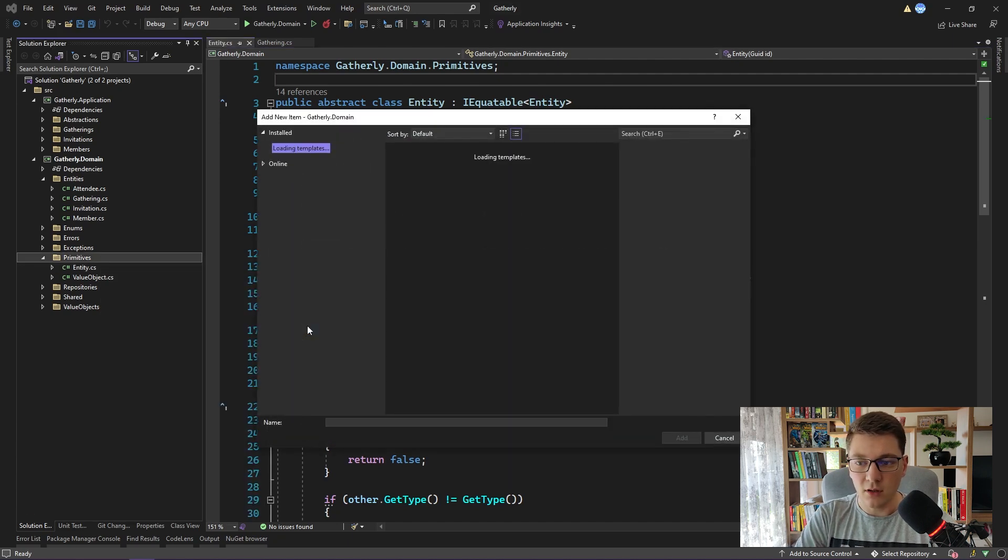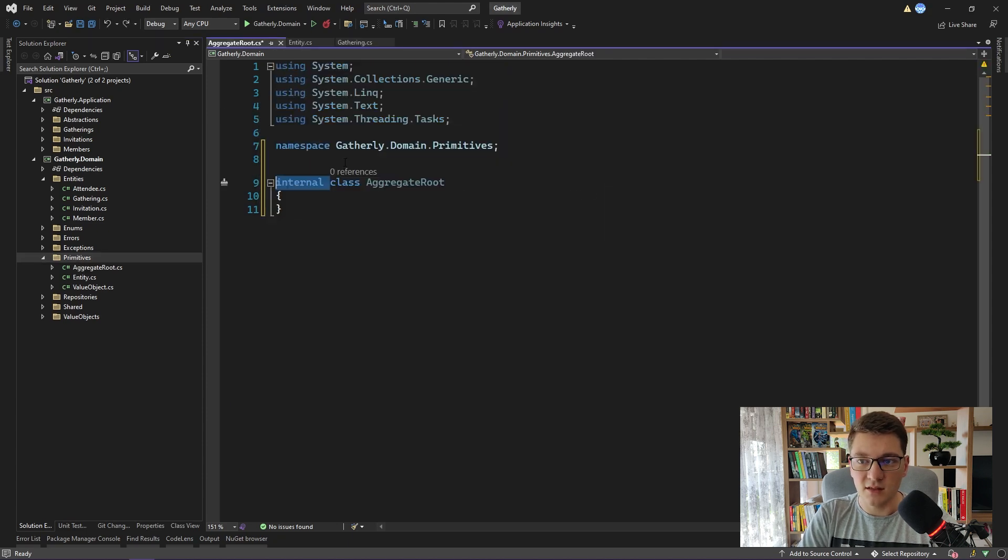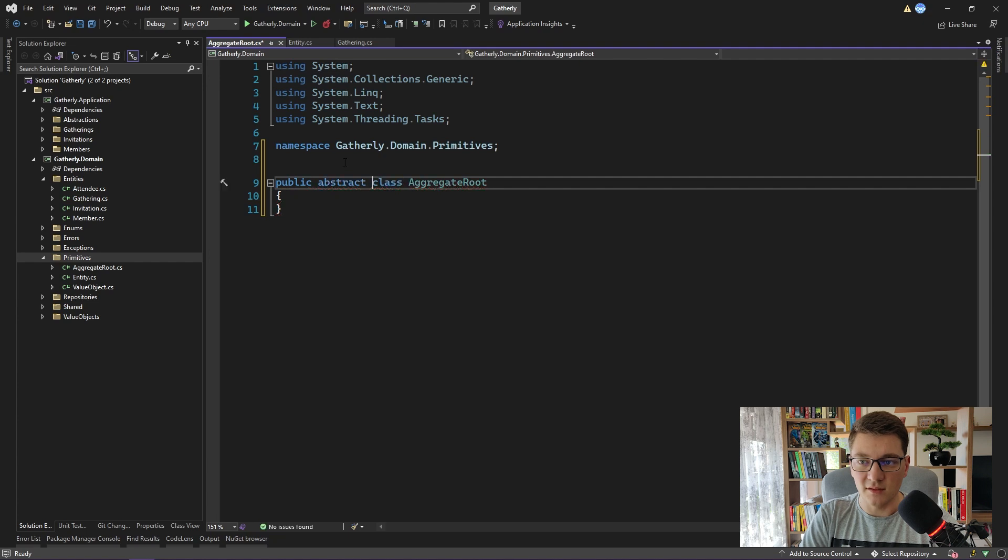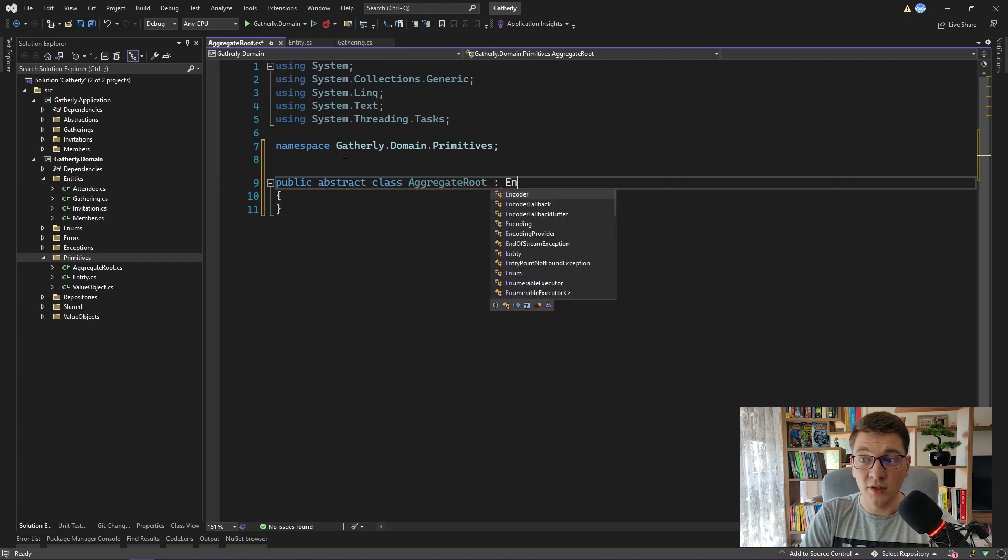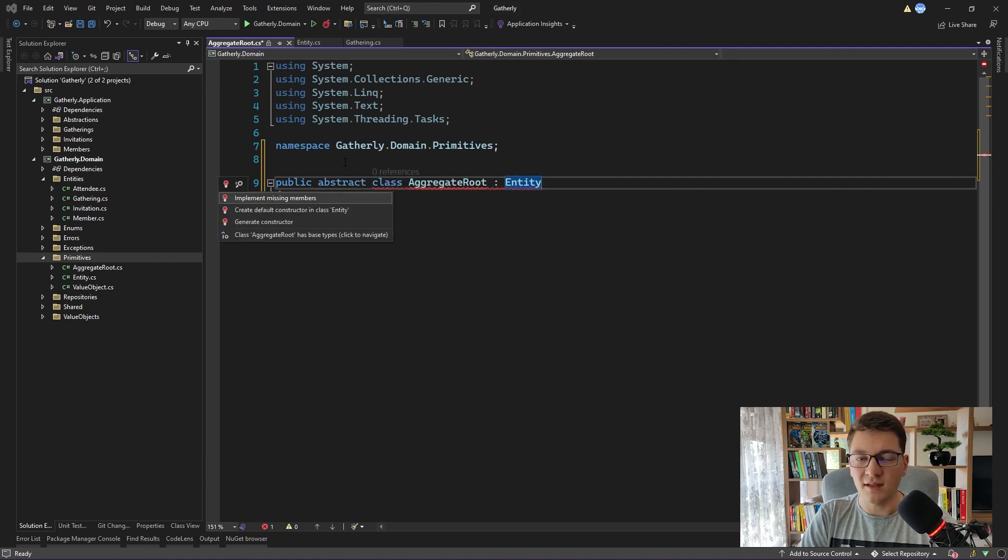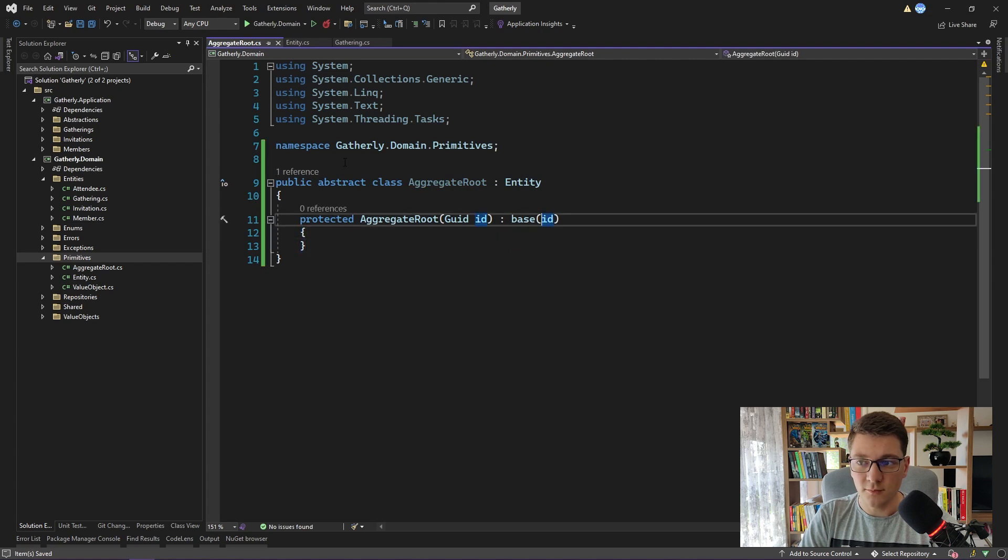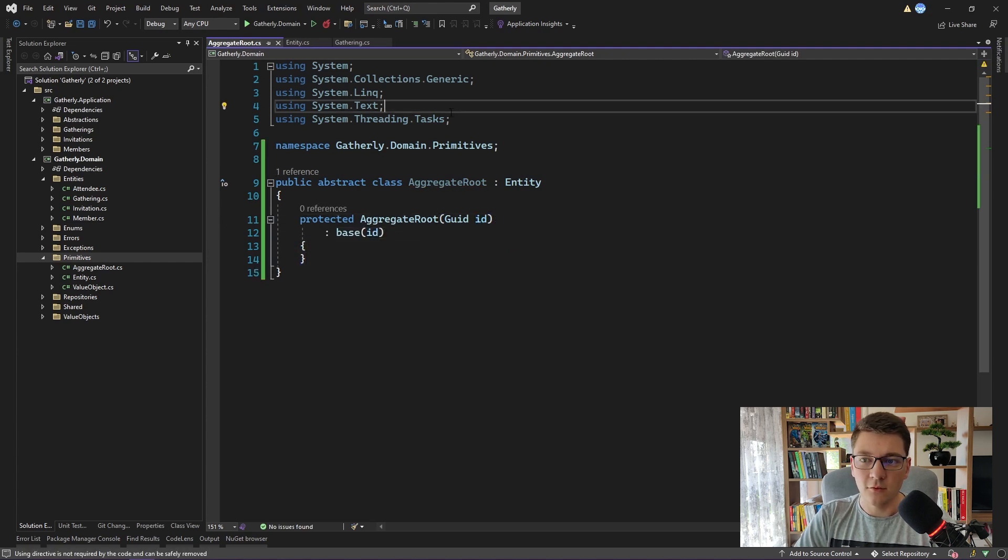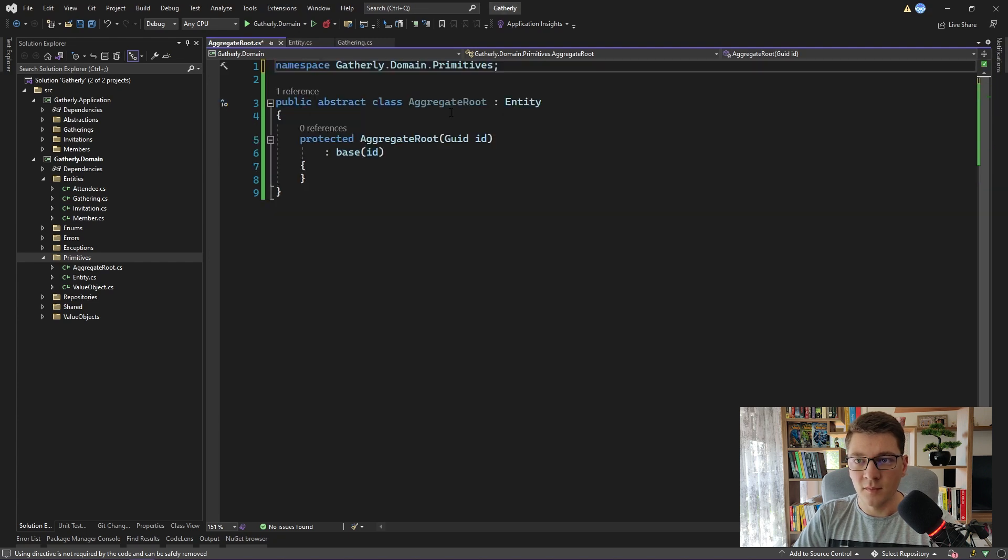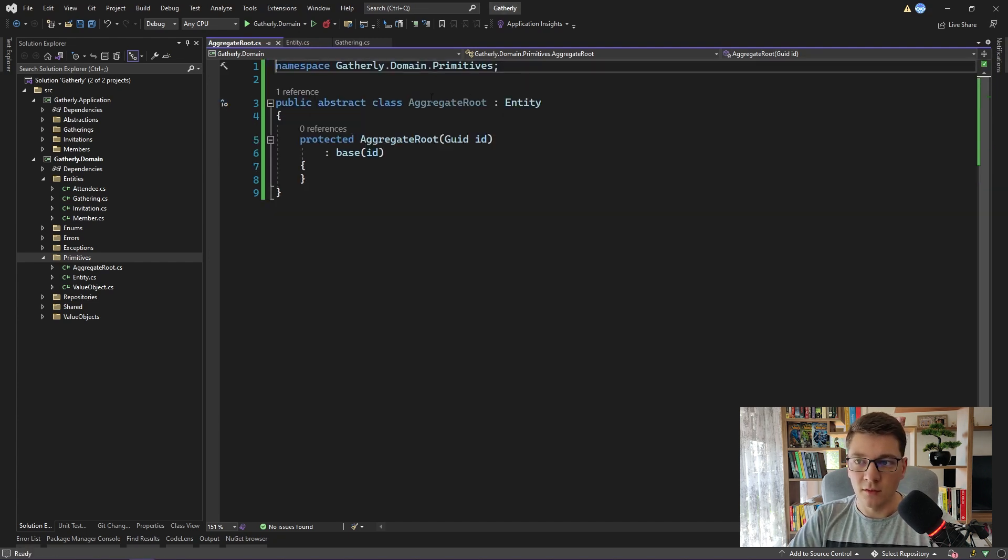And I will call it aggregate root. This class is also going to be abstract, the same as the entity, and it's going to inherit from entity. So an aggregate root is an entity at the same time. Let's implement the protected constructor. I'm going to get rid of the unused namespaces. This is pretty much all that we need for defining an aggregate root.